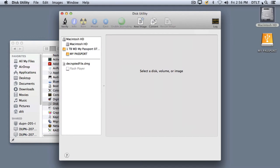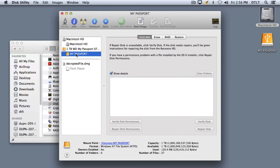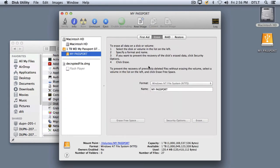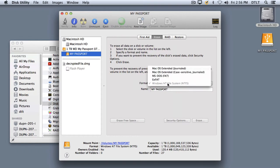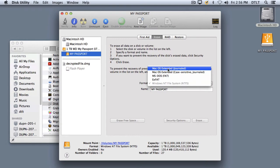The next thing I need to do is actually format the drive. So I'll click on this area where it says My Passport, which is the name of my external drive, and I'll click on the Erase tab. I'll notice that the format right now reads Windows NT File System or NTFS. I want to click on this and choose Mac OS Extended Journal.